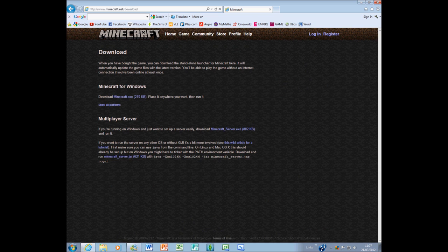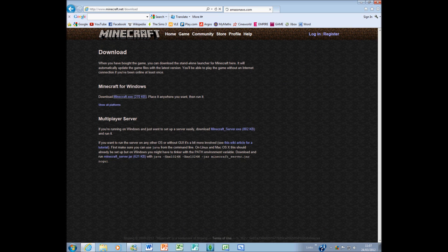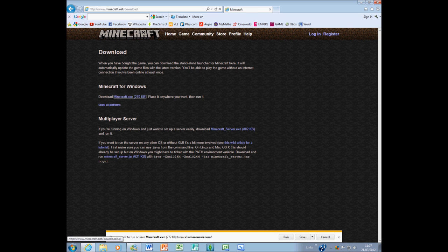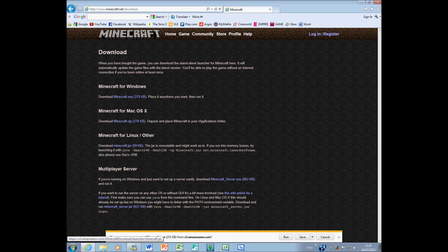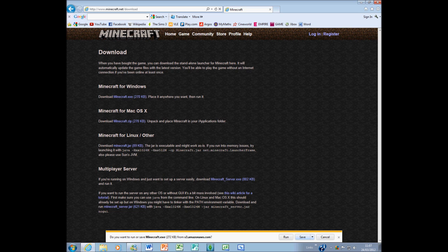You download Minecraft for Windows, Mac, or Linux. Just click show all platforms. If you have Internet Explorer 9, it will come up with this down here. If you have Internet Explorer 8 or below, it will come up with a little dialog box in the middle of the screen. If you have any other Internet browsers, I don't know how they work.